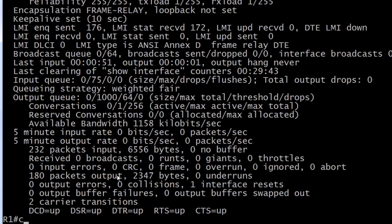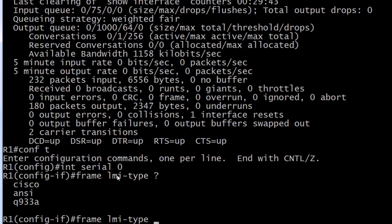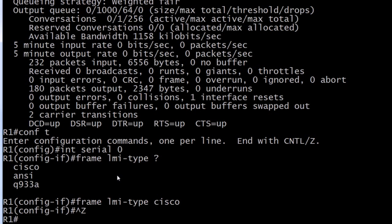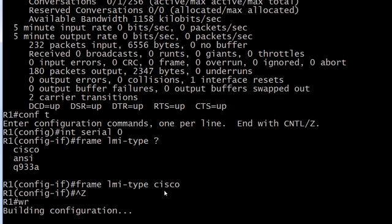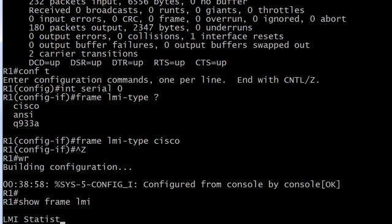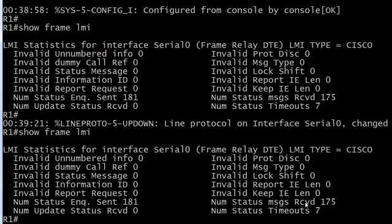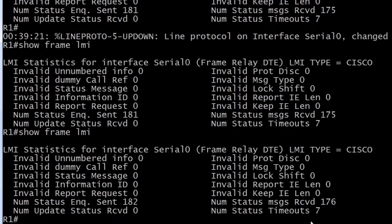Do you think it's going to come back up immediately? We'll go ahead and fix that right back up. I could have done no frame LMI type ANSI, but I'm just going to set it back to the default manually. Let's hang out here and see what happens. The interface did not come back up immediately. We were up to seven timeouts, and the LMI protocol did come back up after about 30 seconds. Now you will see these two counters continue to increment, and hopefully we do not see the timeouts increment.